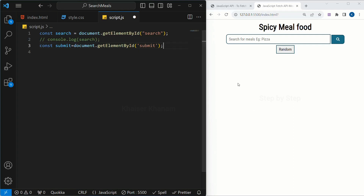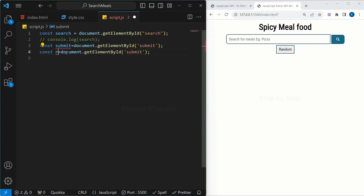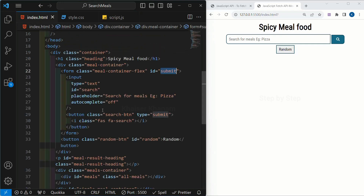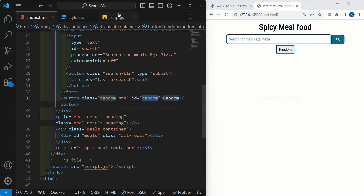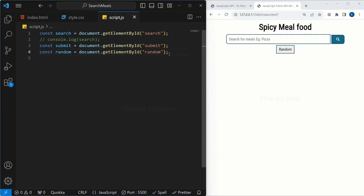Then next we are going to access the random button. I will create a variable and give it the name 'random', equal to document.getElementById('random'). In my HTML I have id equal to 'random'. In our HTML structure we have already given all the ids and classes, so I am just going to continue with JS.